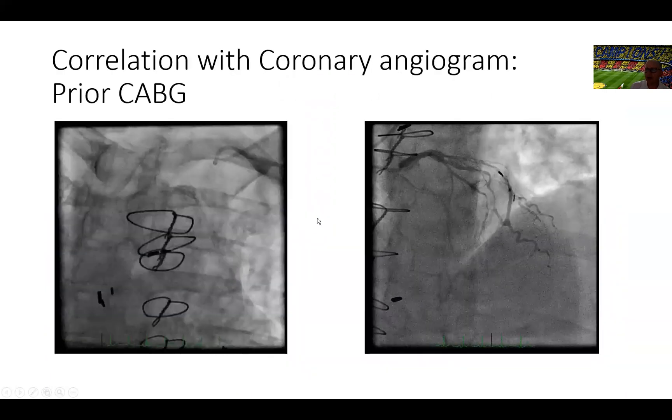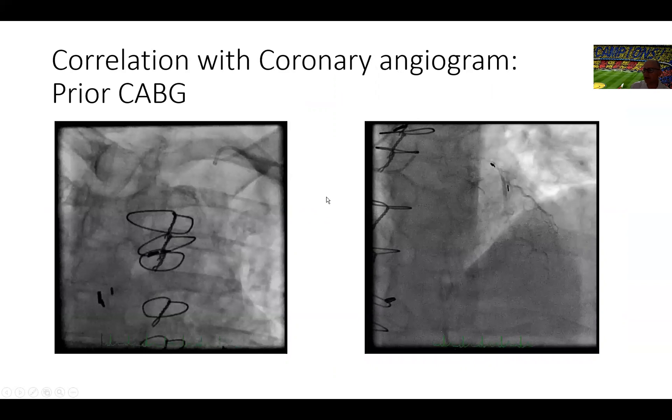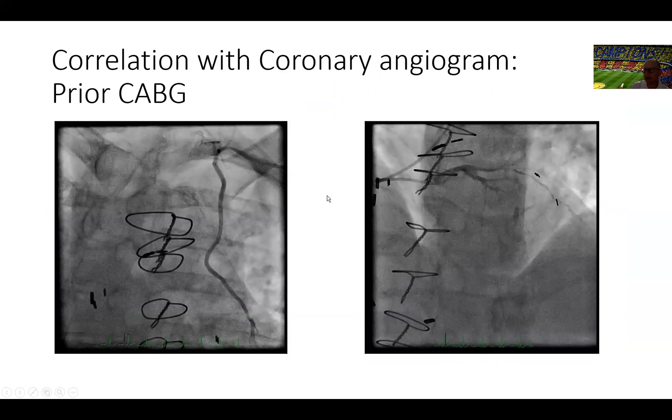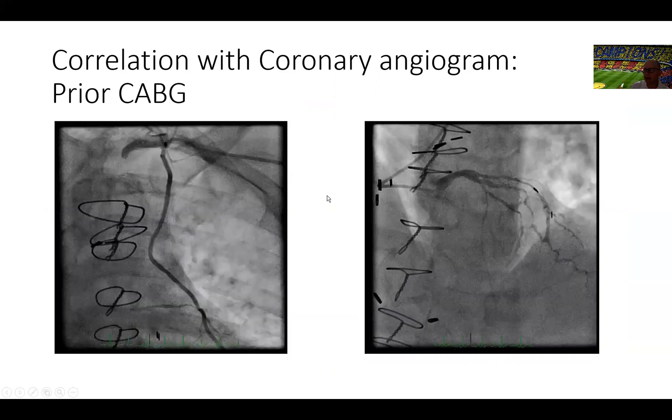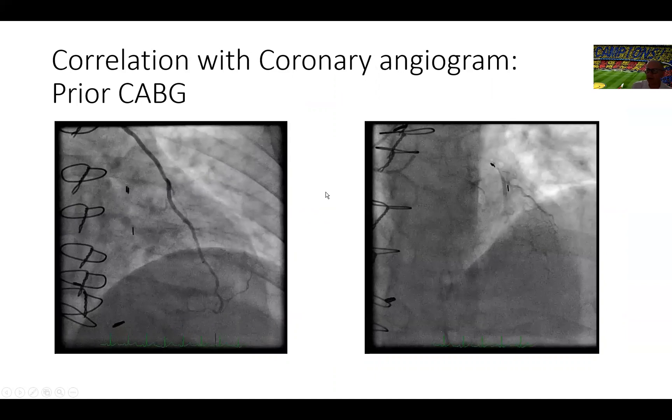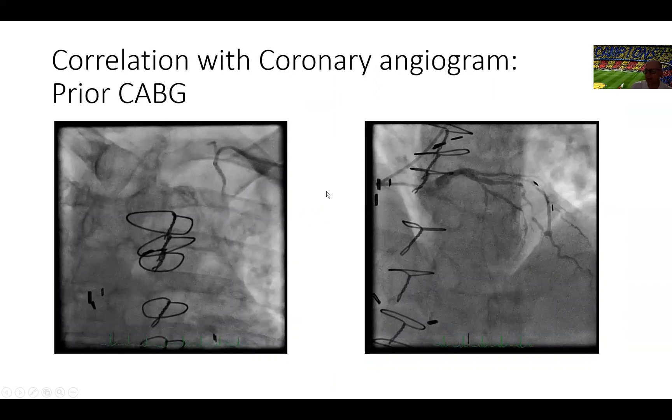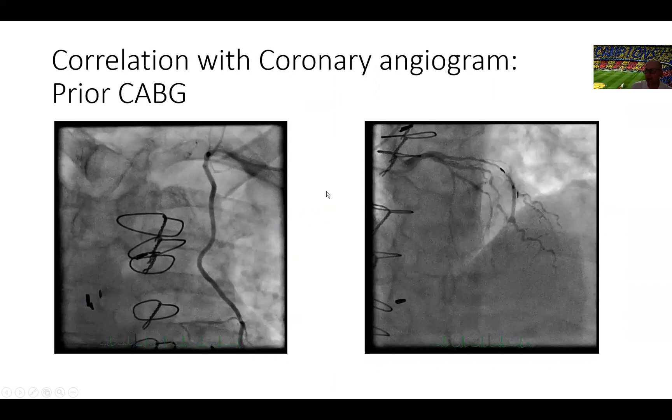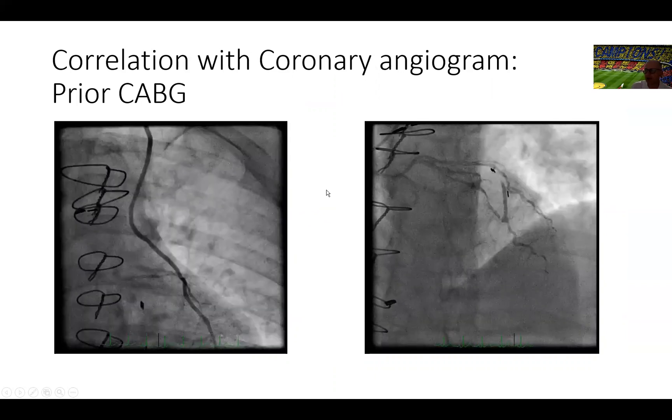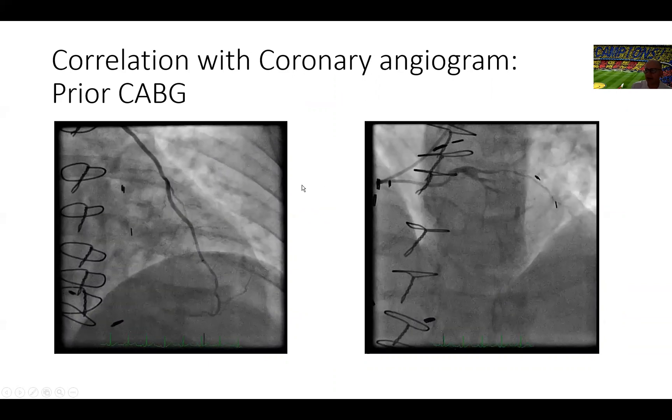Now we move on to talk about the cardiac cath results on this patient. This patient, as I told you before, ended up being a patient who had a prior bypass surgery. This is the cardiac cath.